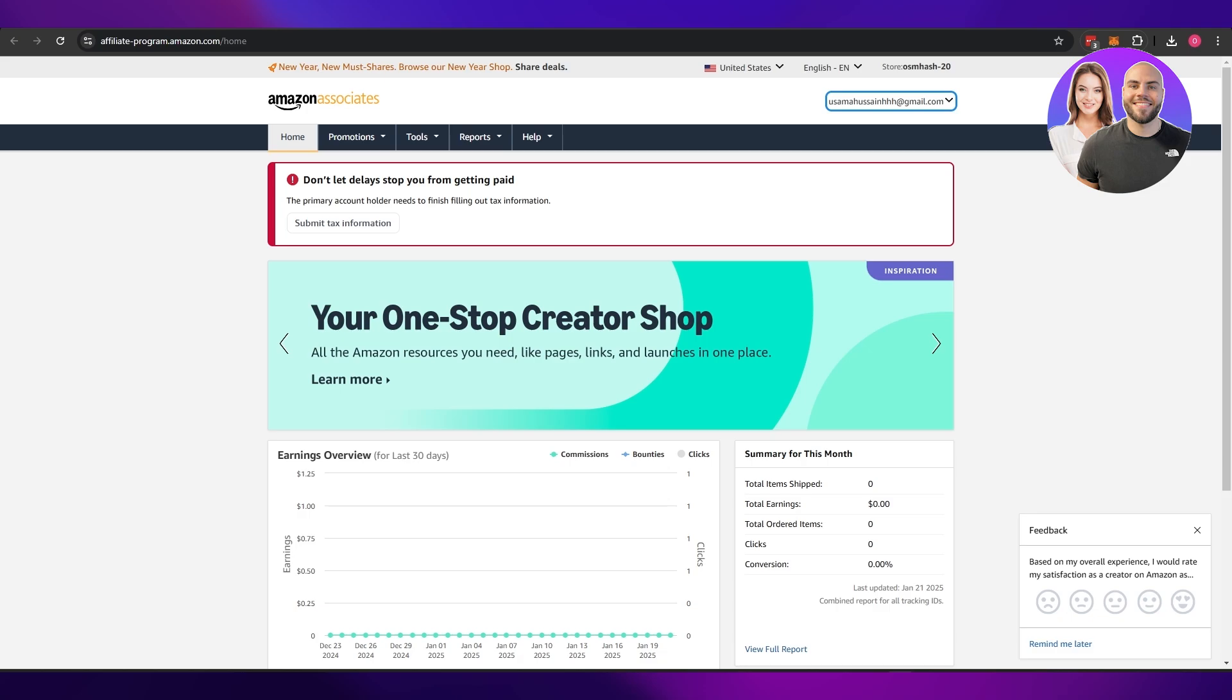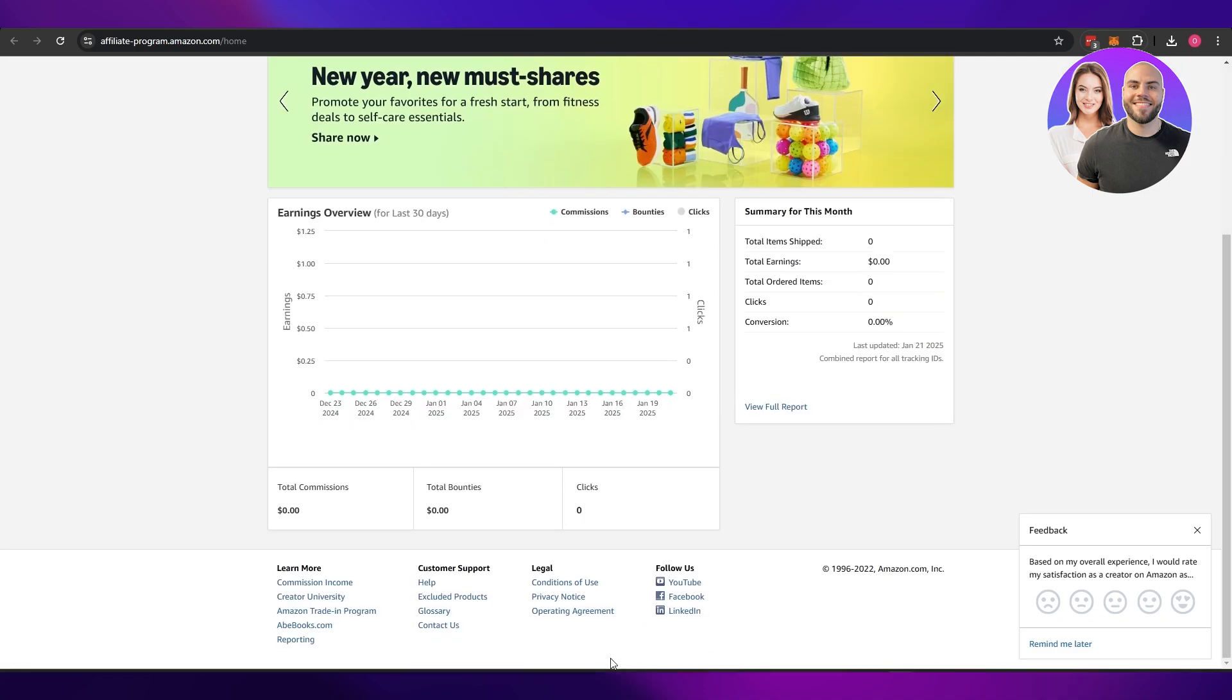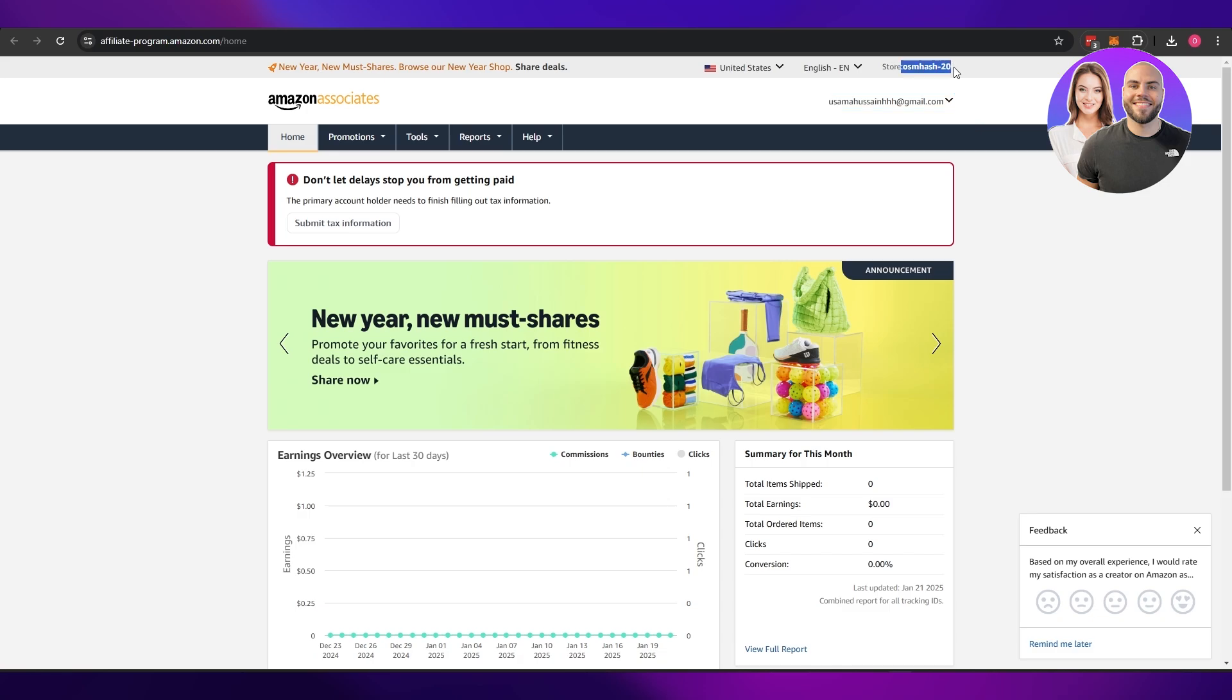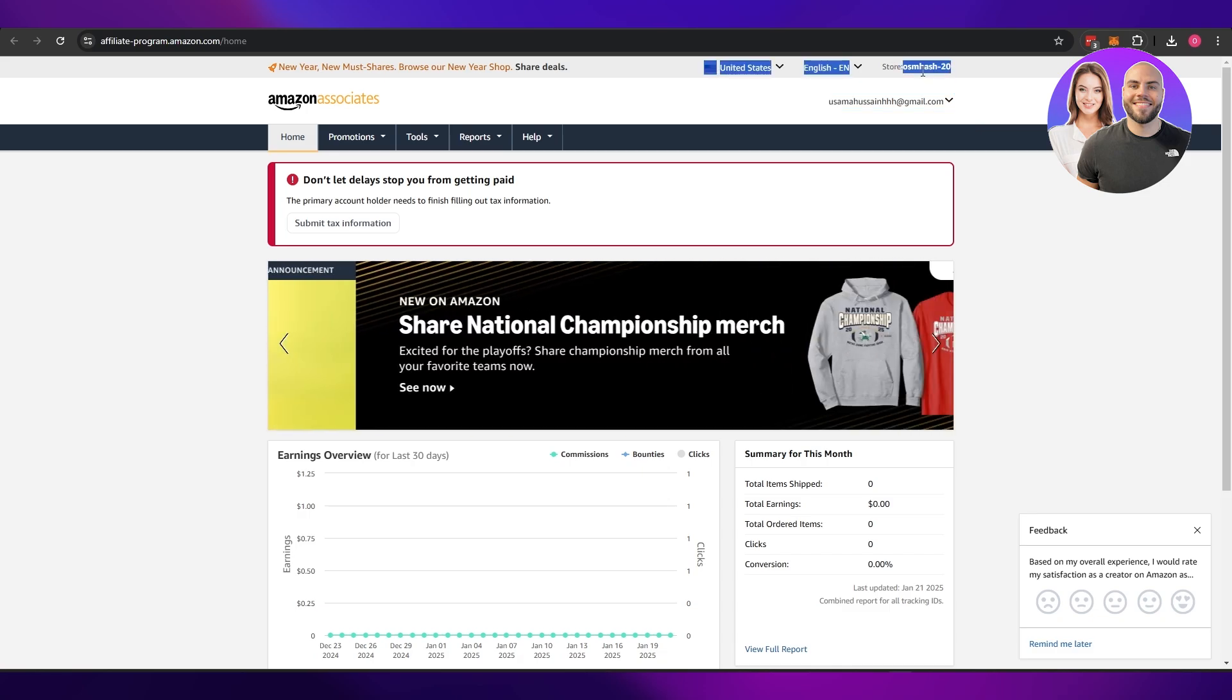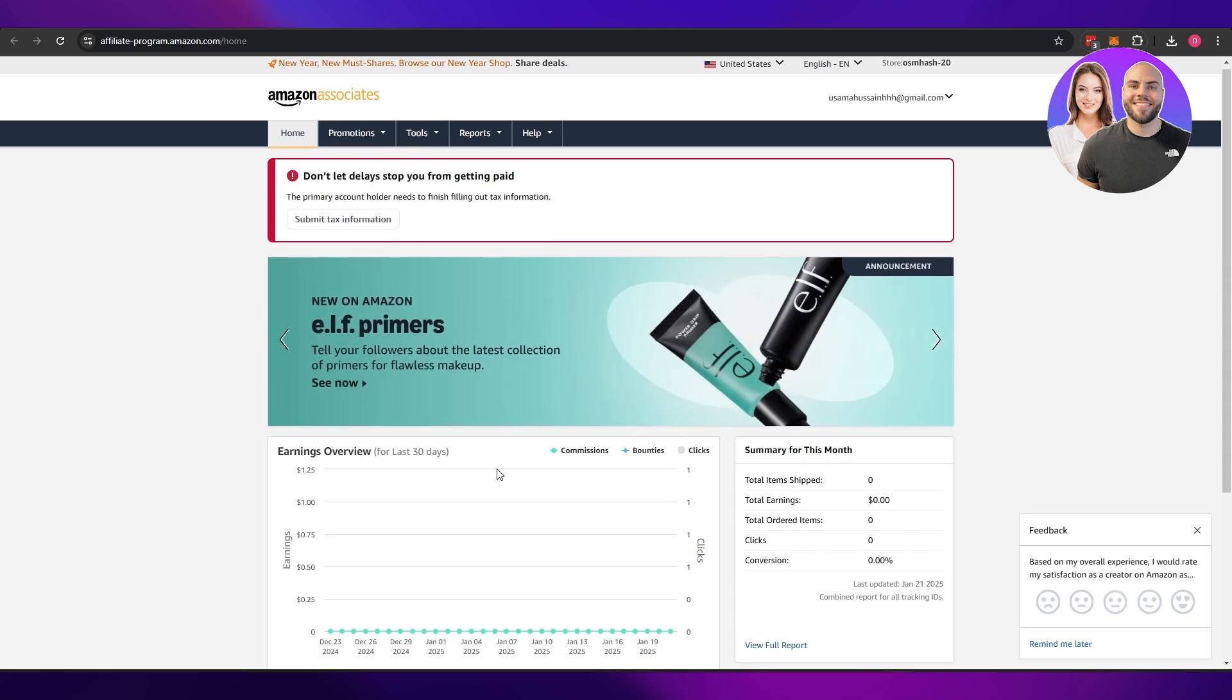First things first, what you want to do is you want to come over here onto affiliate program.amazon.com or amazon associates.com. You want to sign up as an affiliate. Once you have signed up, they are going to give you this link right here. This is going to be your special code or special store code number.